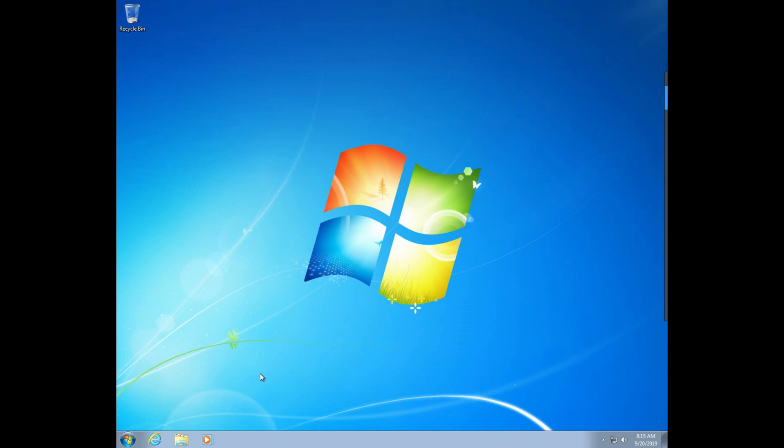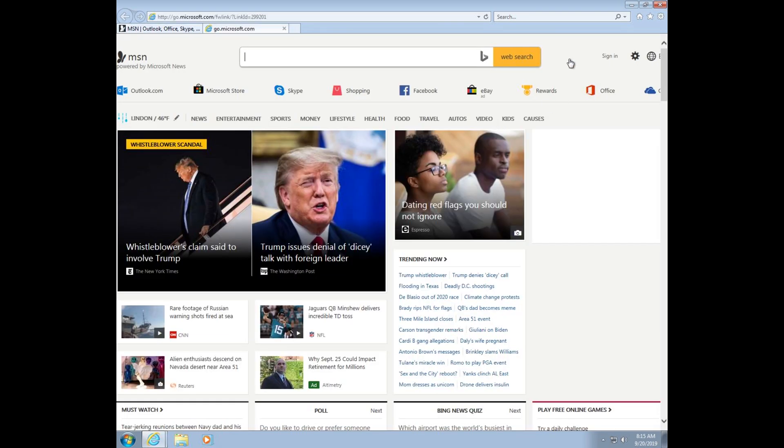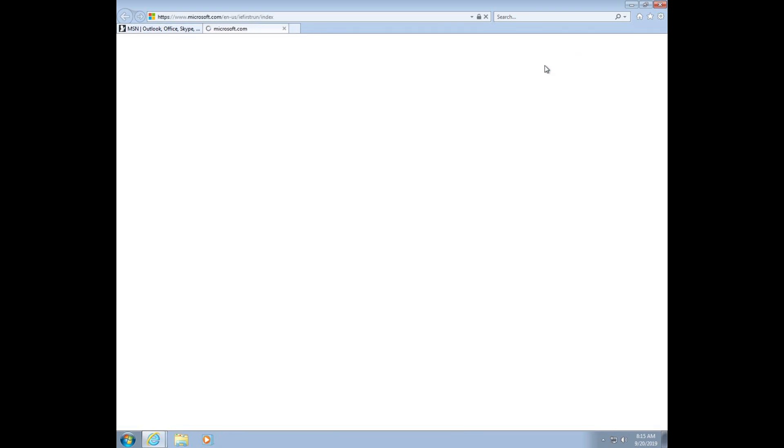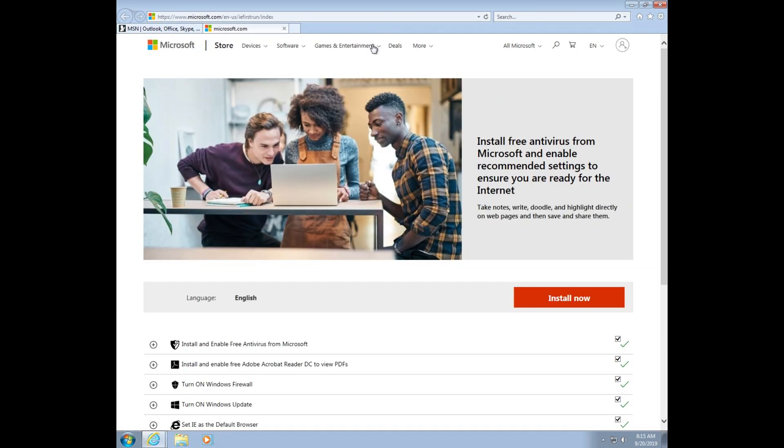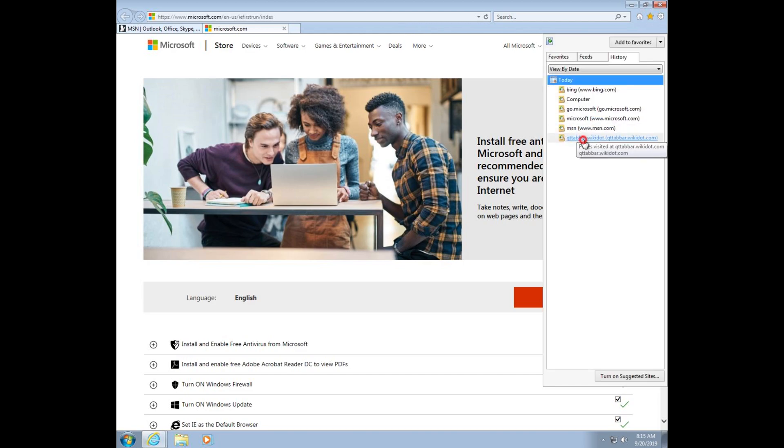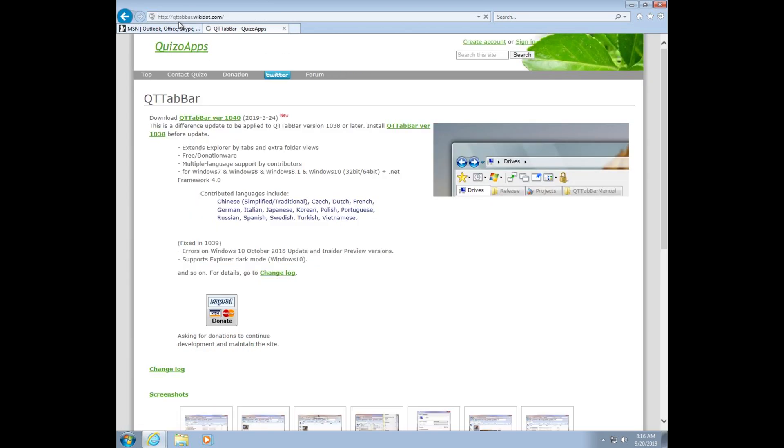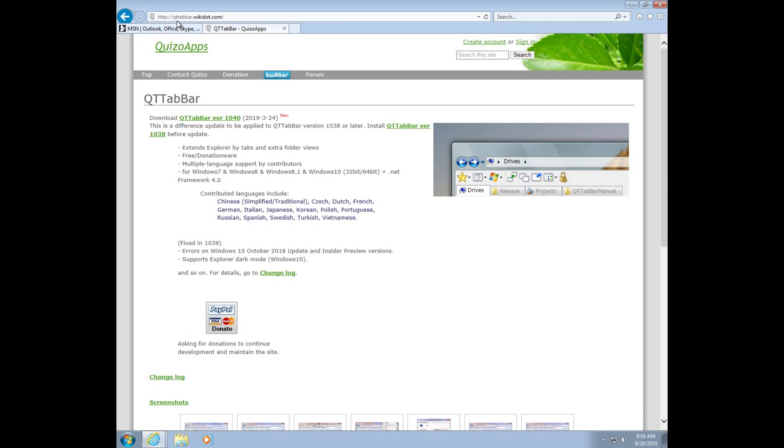Alright, so the first thing we need to do is download a program called QTBar, if I said it correctly. So I'm just going to wait for this. I will have the website in the description below. So here it is. There we go. Now it's called qt.bar.wikido.com. That's the website you need to go.